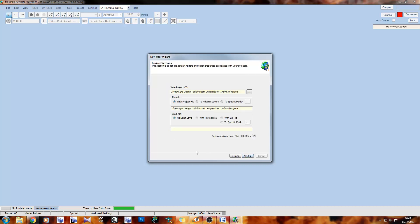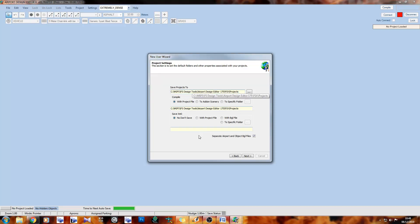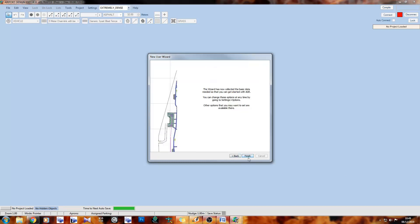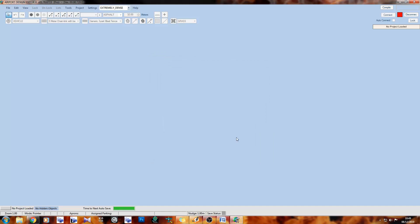On the next page we have our project settings — this is about where your project files are saved to when you hit Ctrl+S. The first save will bring up a Save As dialog defaulting to this folder. You can also change where compiled files are output to. You don't need to change these, but you can. Once you're happy, click Finish and your ADE will be set up and ready to compile new scenery files.